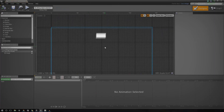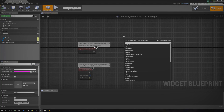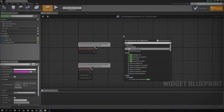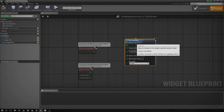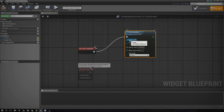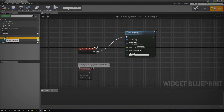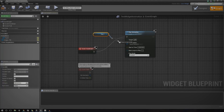Go ahead and open up your test widget animation, go to graph, and we're going to use a node to tell it to play the animation. Right-click and type in 'play', then find 'play animation'. We need to hook this up to some kind of event. I'm just going to do it so as soon as it starts, it plays this animation. Hook that up, and under animation, we need to set something in here. Go to the variables tab, go to animation, press the expand arrow for animations, drag it in, press get, and hook it up to 'in animation'.